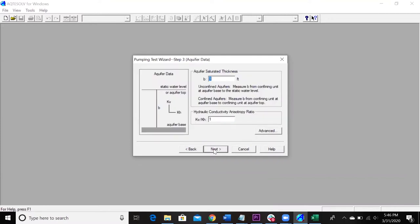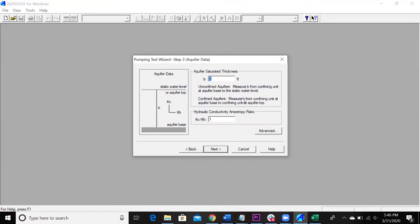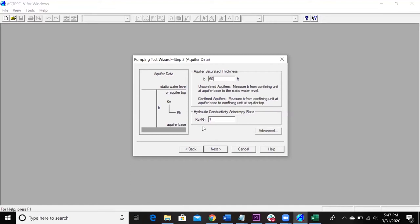So here's where you enter, since we're working with a confined aquifer, it's just the thickness of the aquifer. So B is from the confining unit at the aquifer base to the top. So it's just the thickness of the confined unit. So y'all are going to have a different number for this, but mine is 60 feet. We aren't going to need any solutions that solve for directional anisotropy. We're not going to solve that. So just leave it at one.